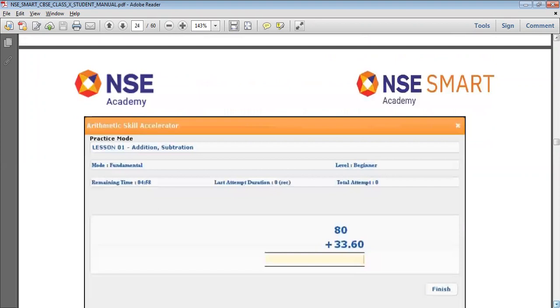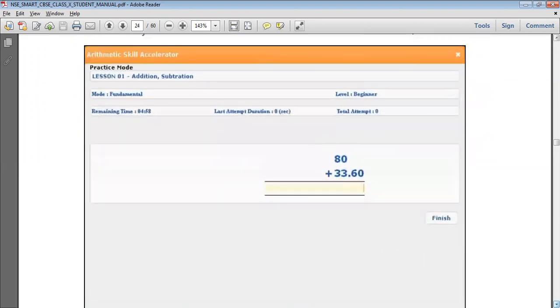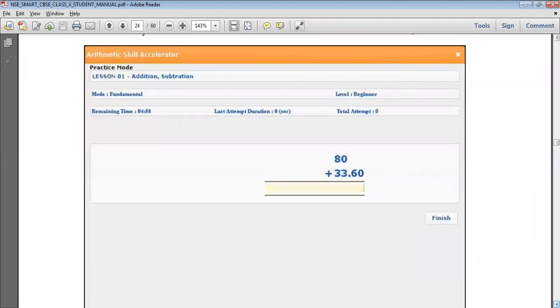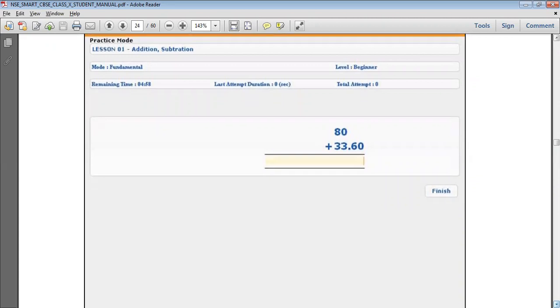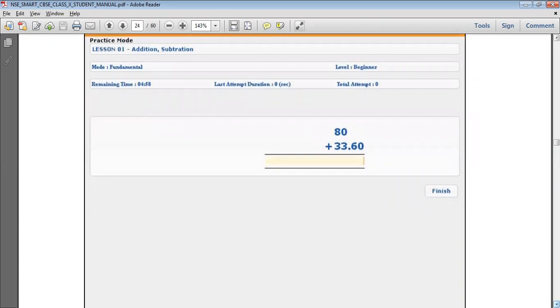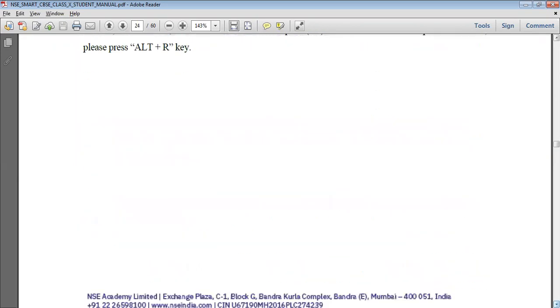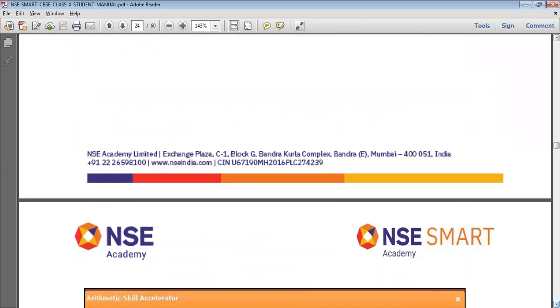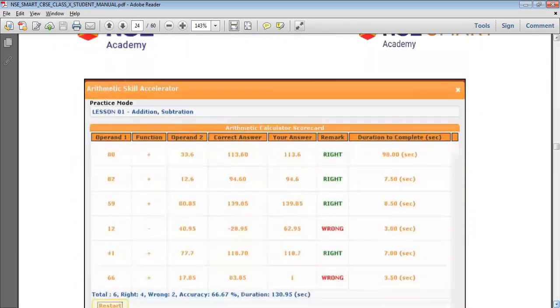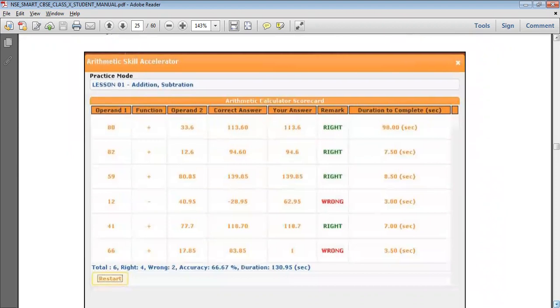Here we'll just see how the module looks like. Lesson one is addition: it may might be an addition sum or a subtraction sum, 80 plus 33.60. Here you have to directly type the answer, whatever the answer is of that arithmetic. As soon as you put the answer and press Enter, the next question would appear.